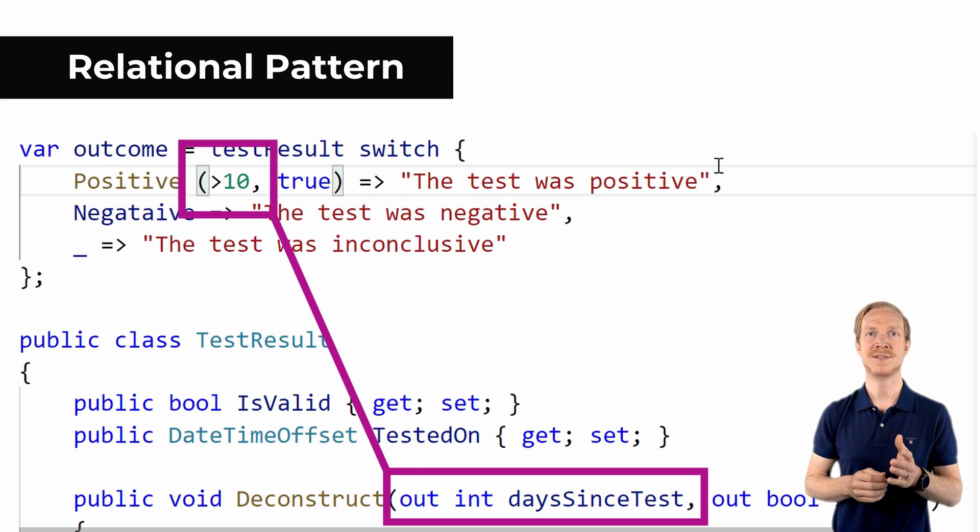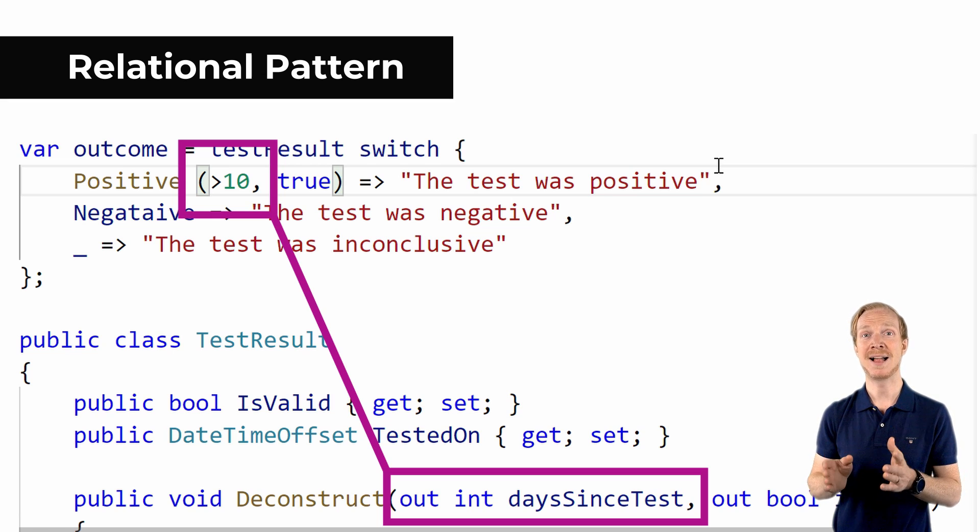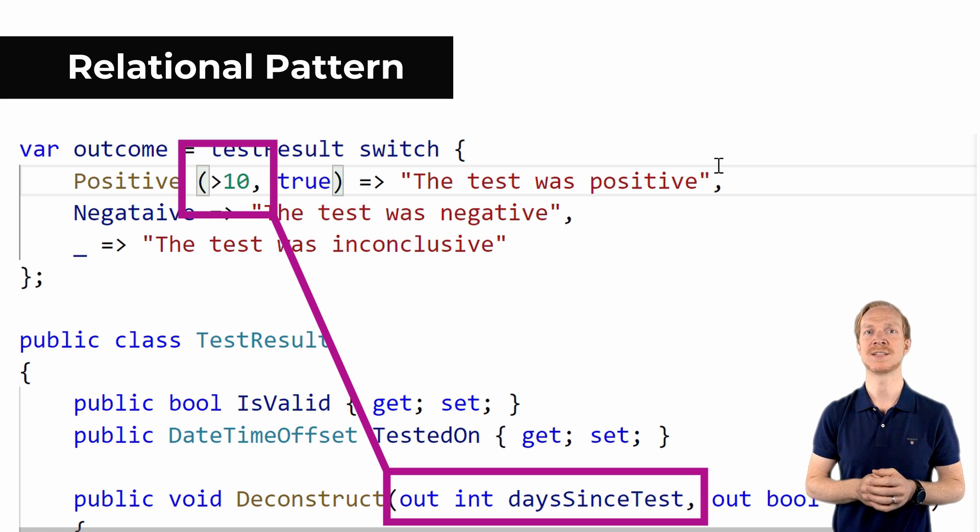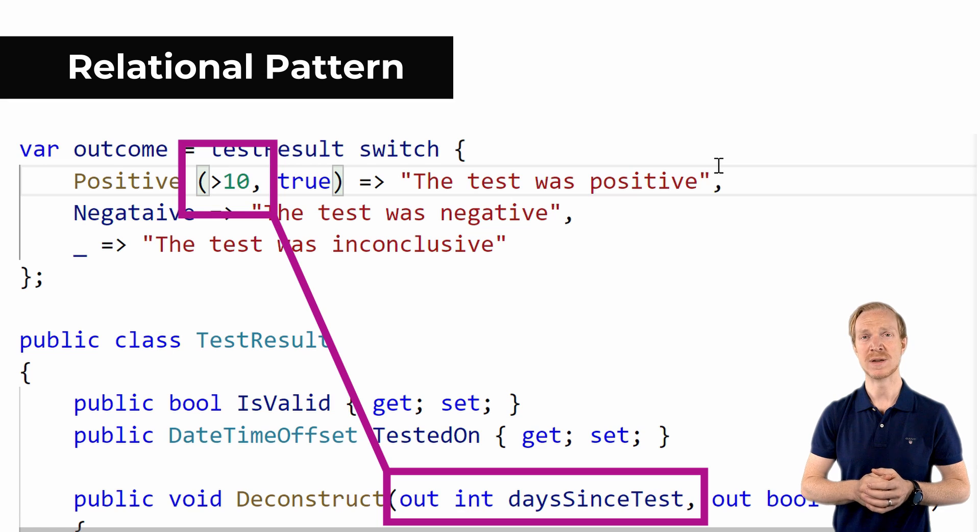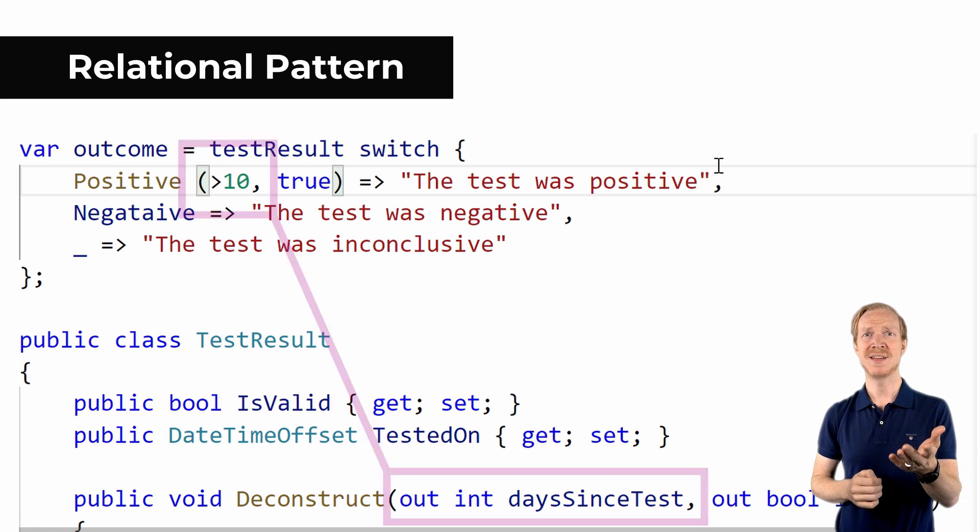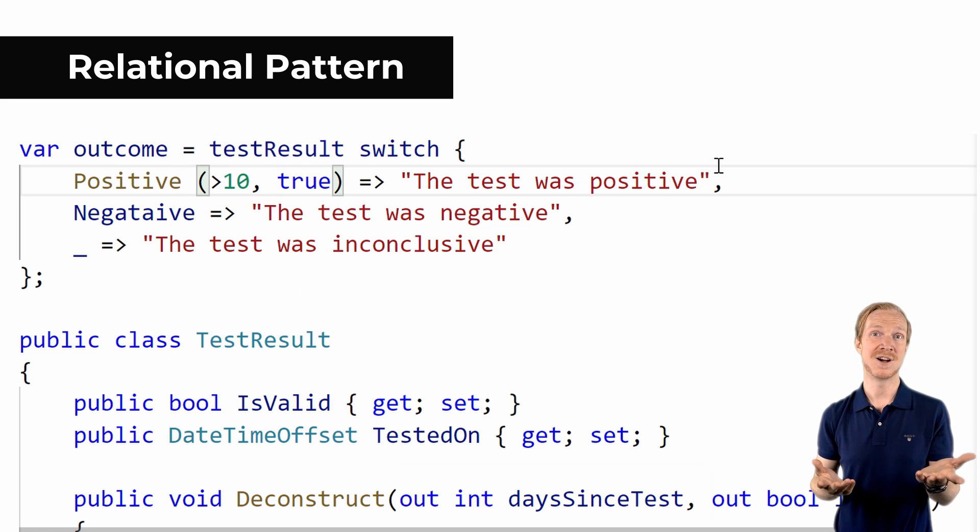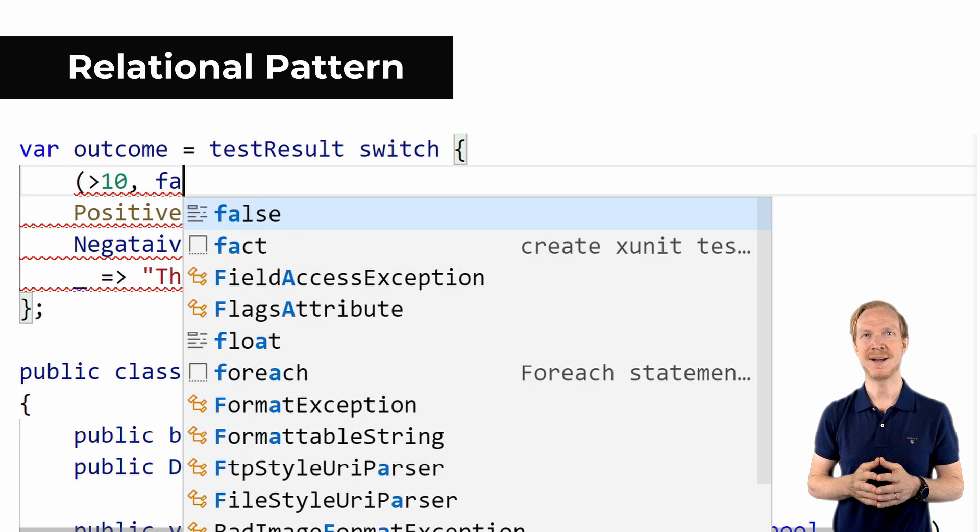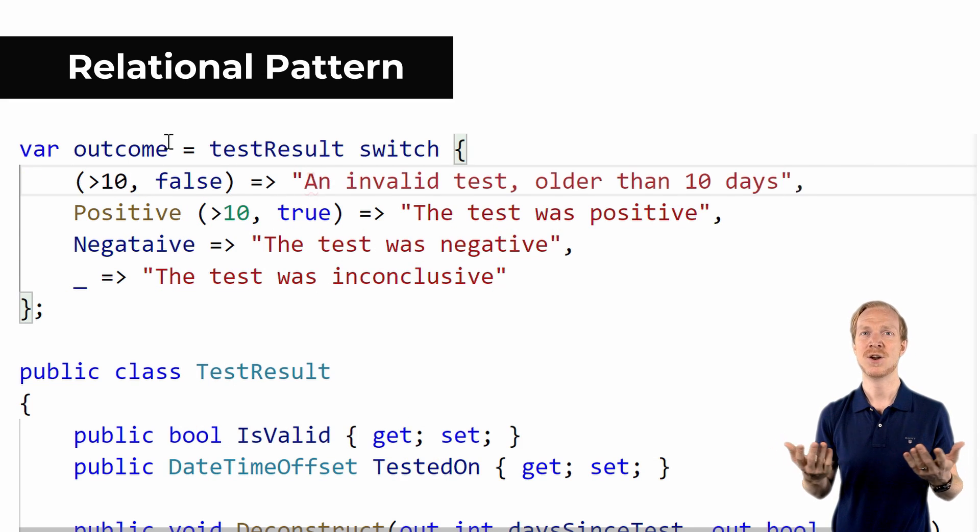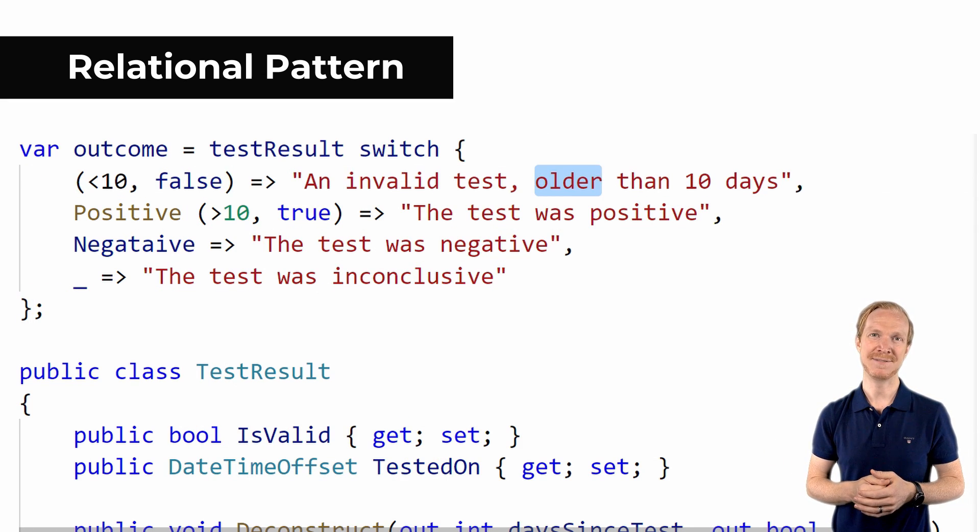Simply put, this is a pattern to say that the value coming out of the deconstruct method must be greater than the constant we provide. Given something that we match on, we can determine if the value is greater than, less than, or equal without having to be more verbose.